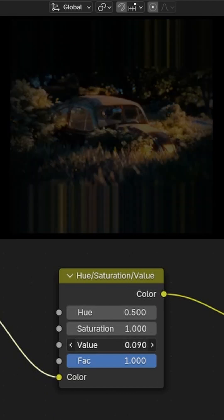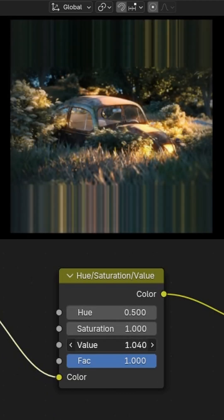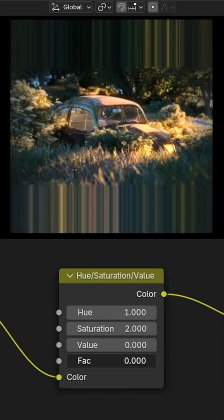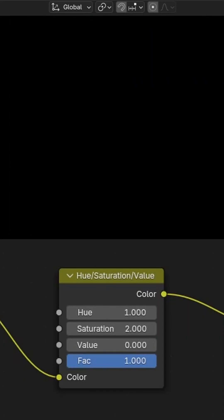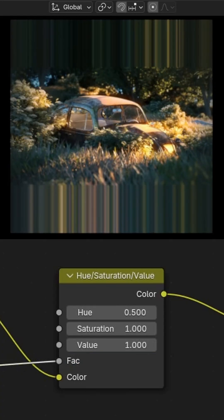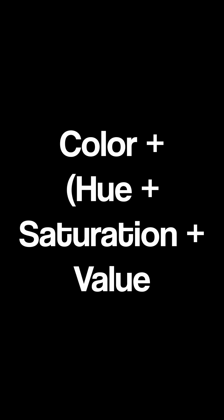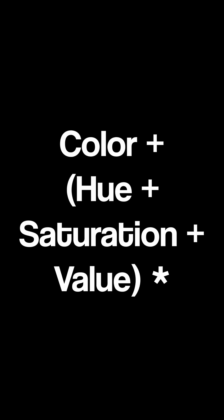You can change the hue, saturation, and value respectively with the first, second, and third inputs. The factor input is used as kind of a mix between the original and the changed image, and you can also put in an image texture to use as a mask or something else.